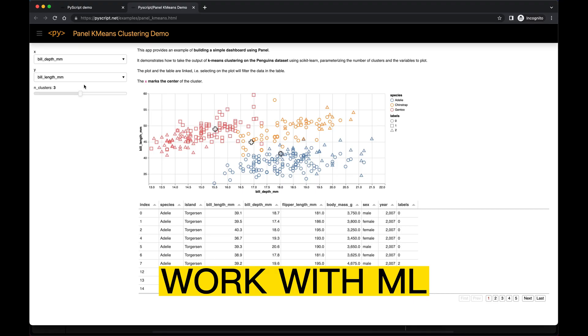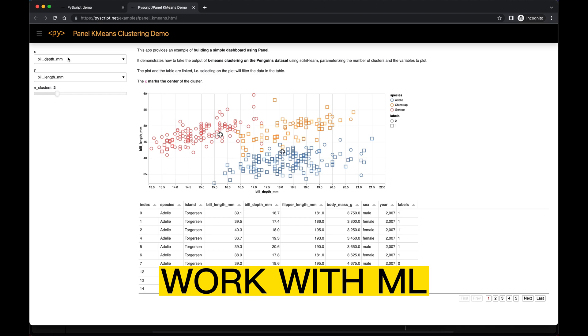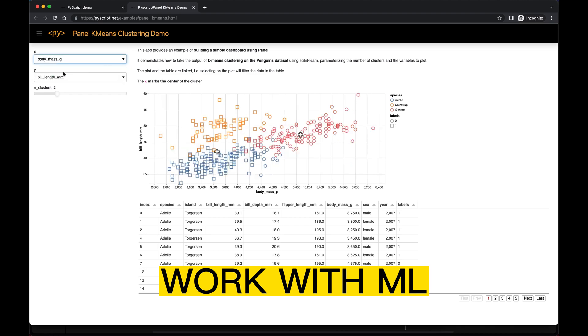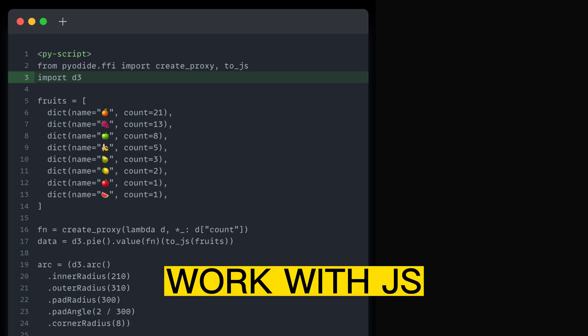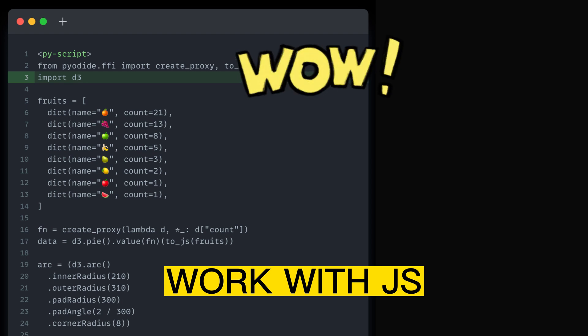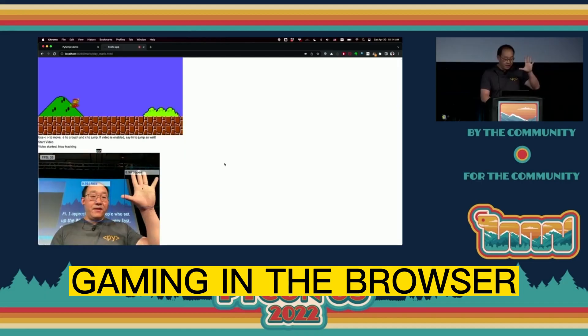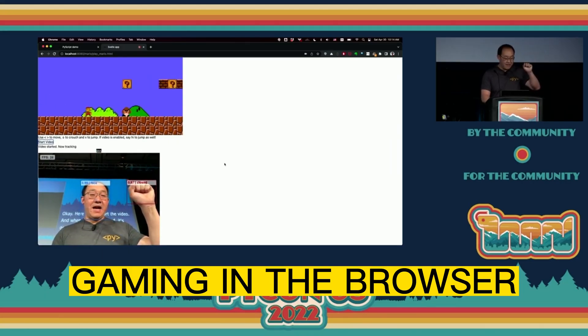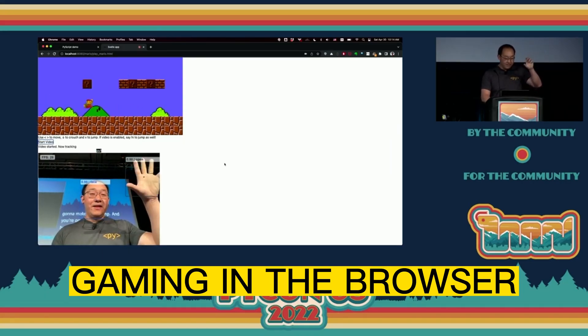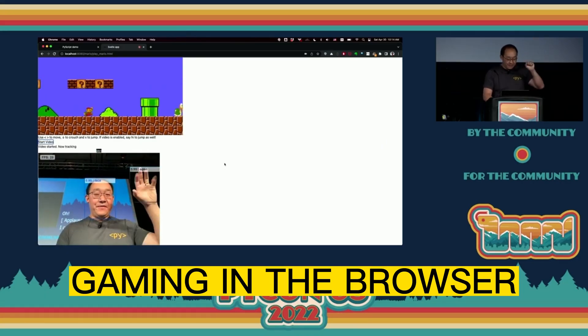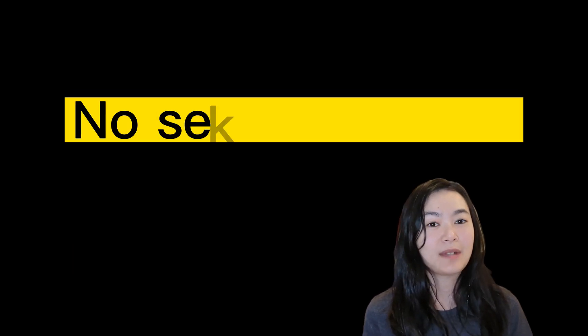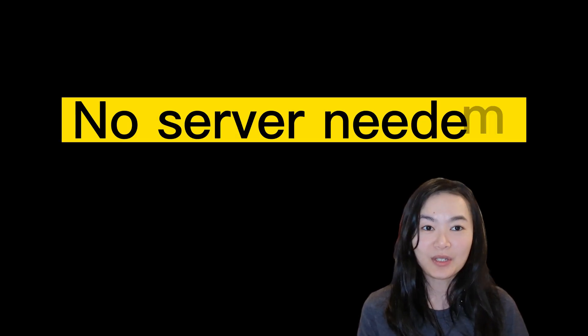PyScript provides so many possibilities. You can also run machine learning models with scikit-learn in the browser. You can use JavaScript libraries, for example, import d3 in Python and create a d3 plot, and even play a video game in the browser. And remember that everything runs in your browser, no server needed.